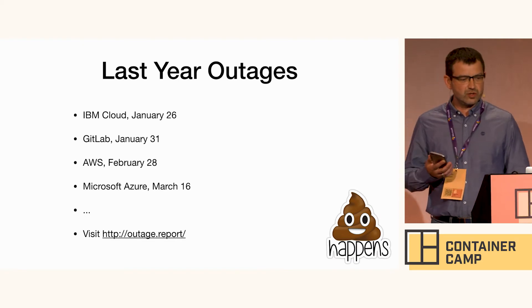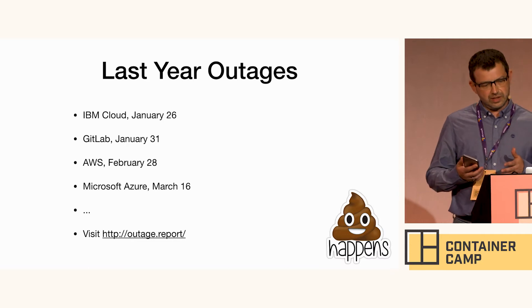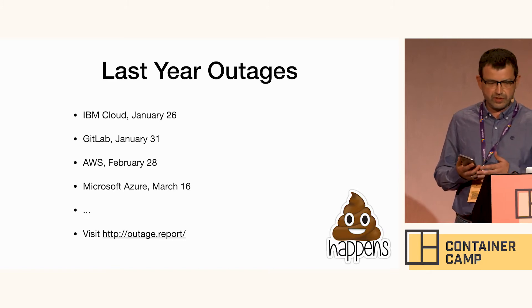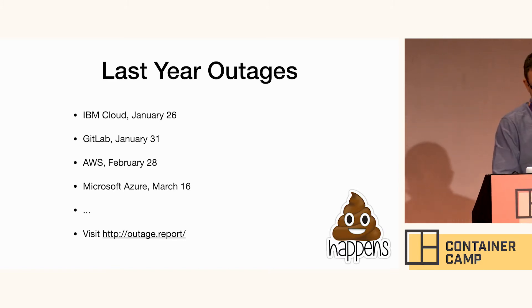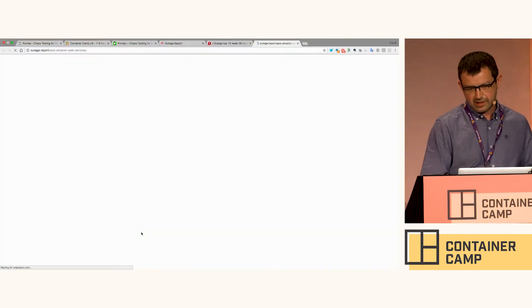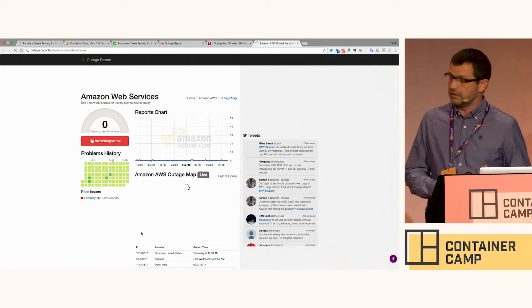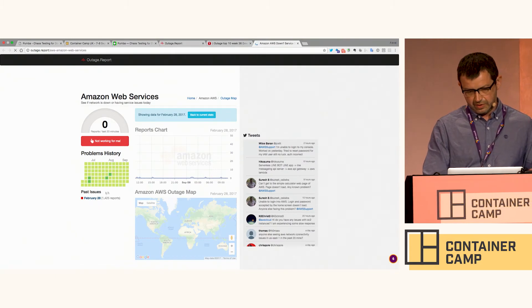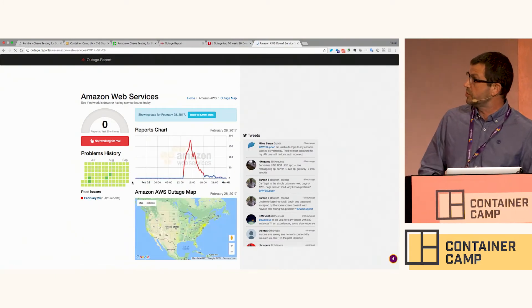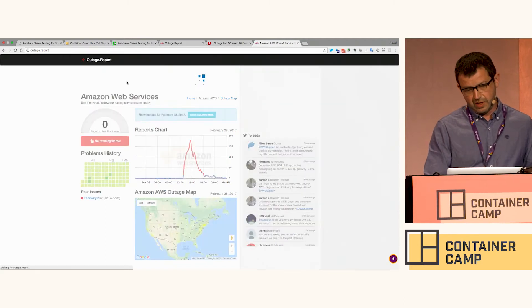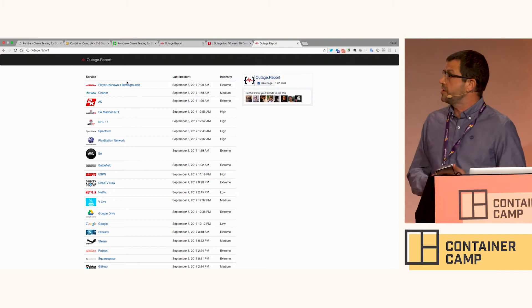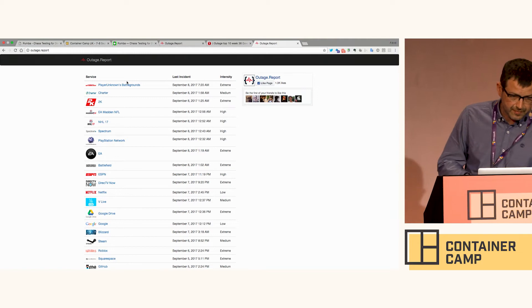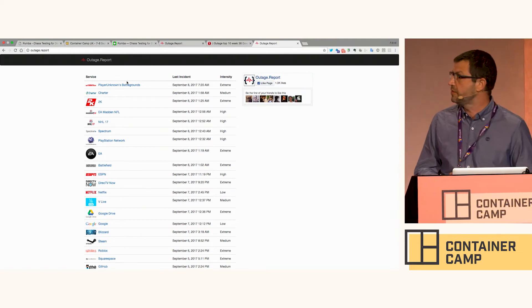There was also a bug in Microsoft Azure — some power failure in one of the data clusters caused problems with Azure services for several hours. There are some nice sites where you can see live outage reports, for example for AWS. You can see there was a spike on February 28th, and if you look at fresh data you can see that services like EA, 2K, GitHub, and Google Drive all fail constantly.